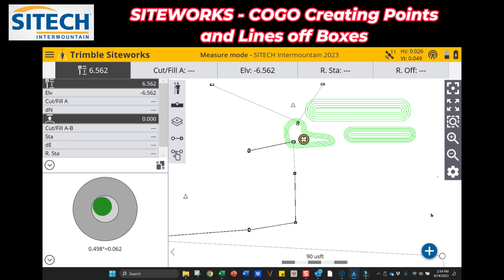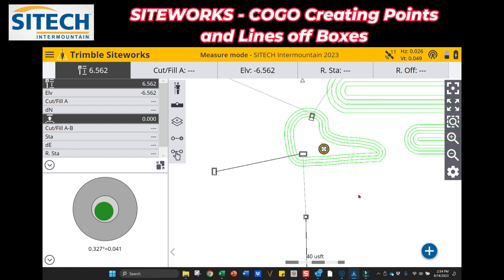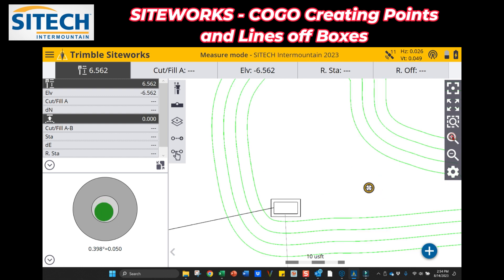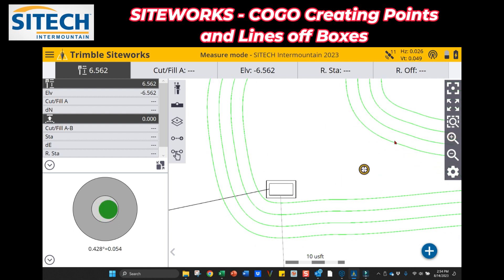Hey, welcome back to Site Tech Intermountain Siteworks training videos. In this video I wanted to do a follow-up of a video I created on staking boxes, specifically drain boxes. In that video, I felt like by the end someone would probably have thought, 'Hey, why don't you just create points in COGO?' — and that was always the intent.